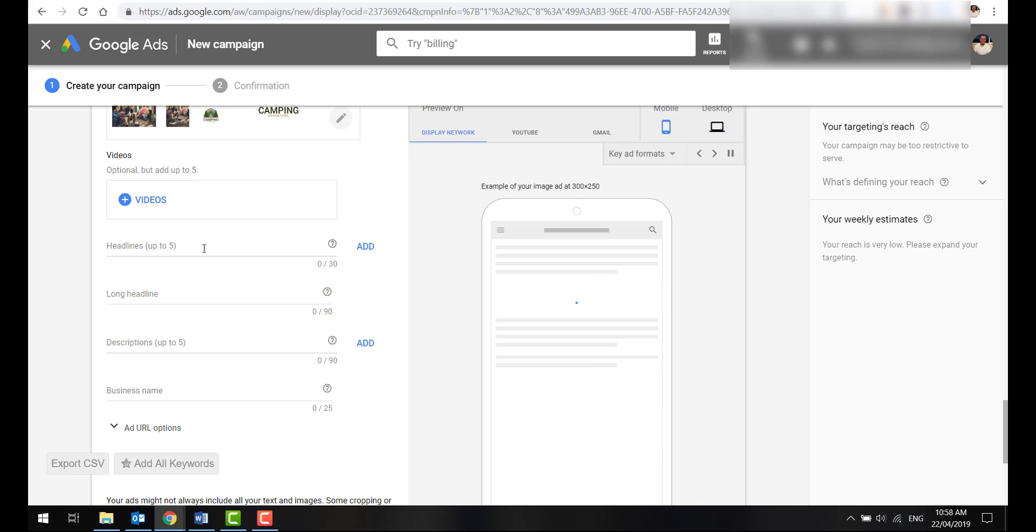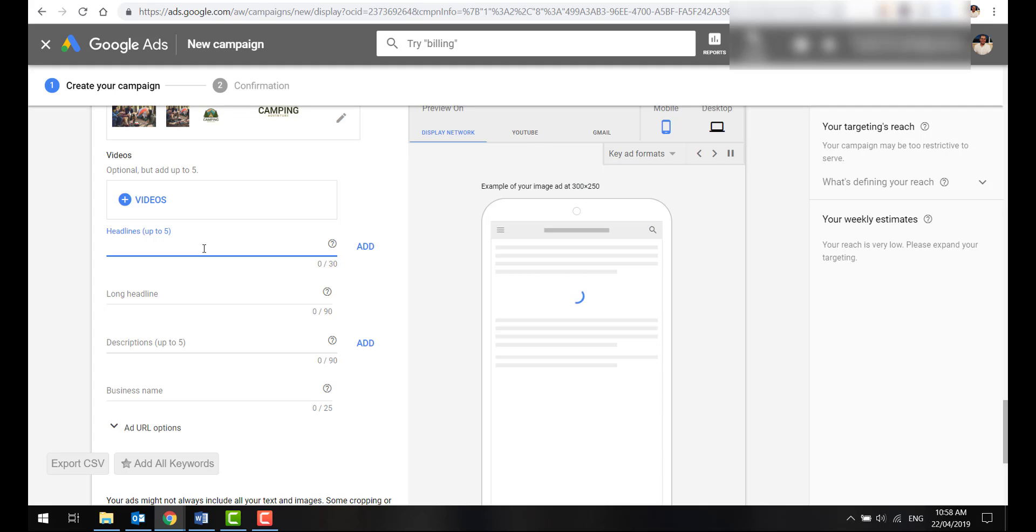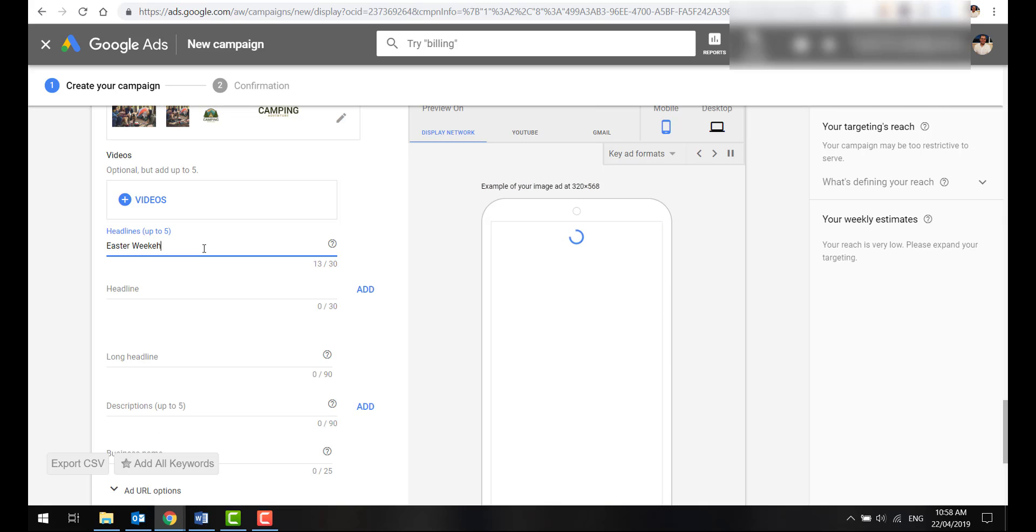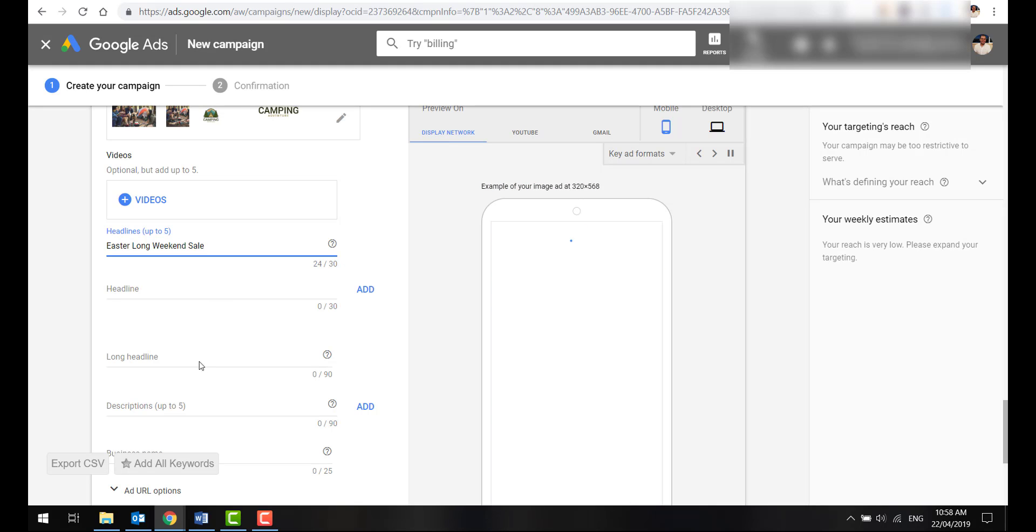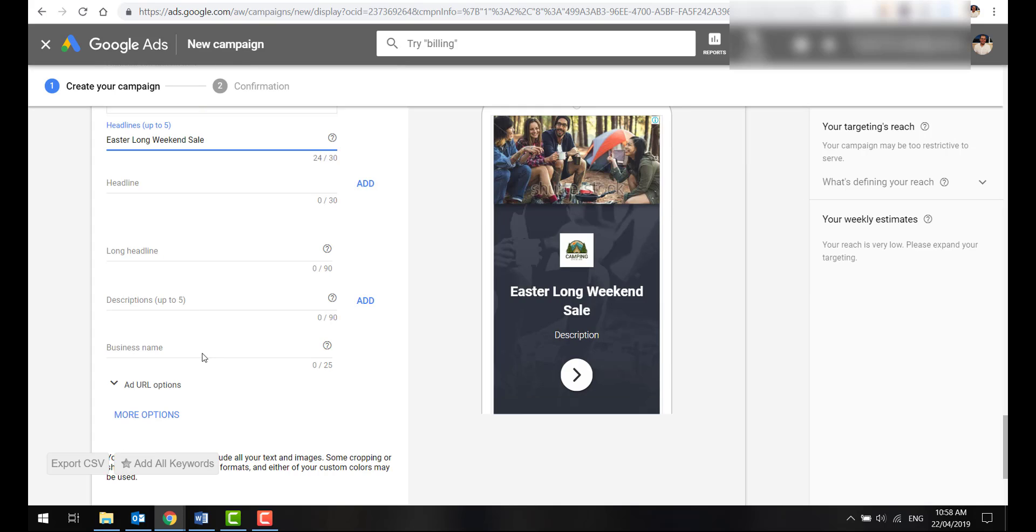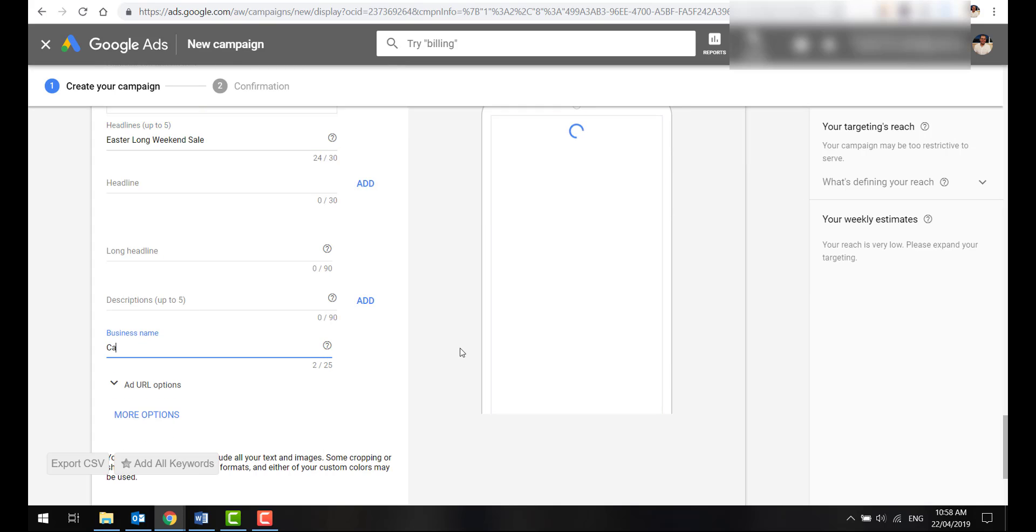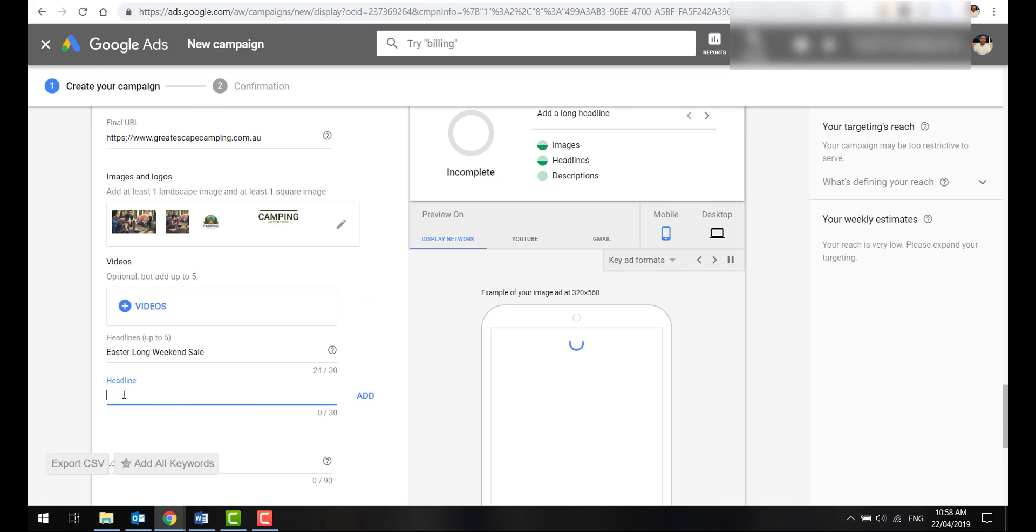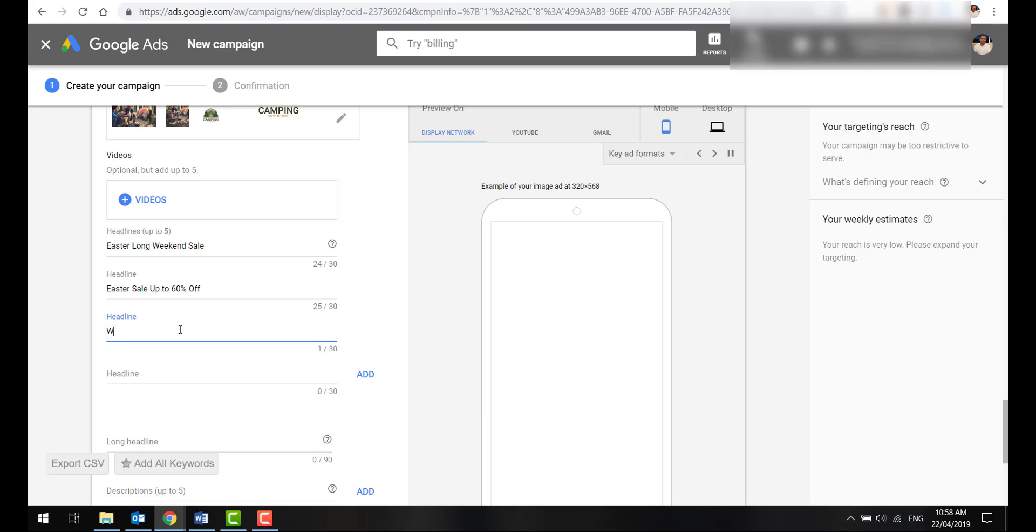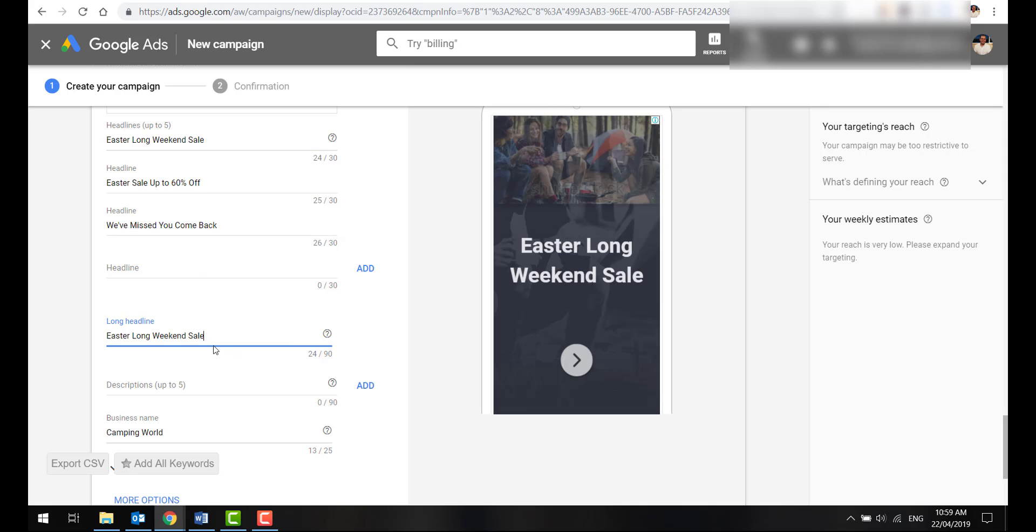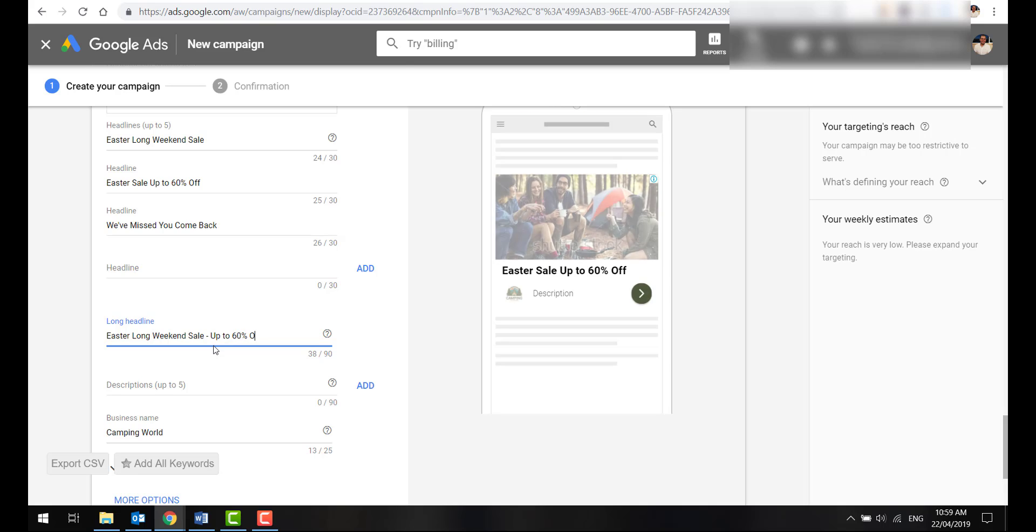Our next step is going to be adding a headline. We might add something like, given it's a retargeting ad, you can get creative. But I like doing things like a sale. So I'll go Easter weekend or long weekend sale. Here, we'll just call it Camping World as our business name. We can go from here. You can add in up to five headlines. You can do something like Easter sale up to 60% off and just test a few different ones. Or you can even do things like we've missed you, come back. The long headline would combine something like this together and go Easter long weekend sale up to 60% off. And again, you can try a few.